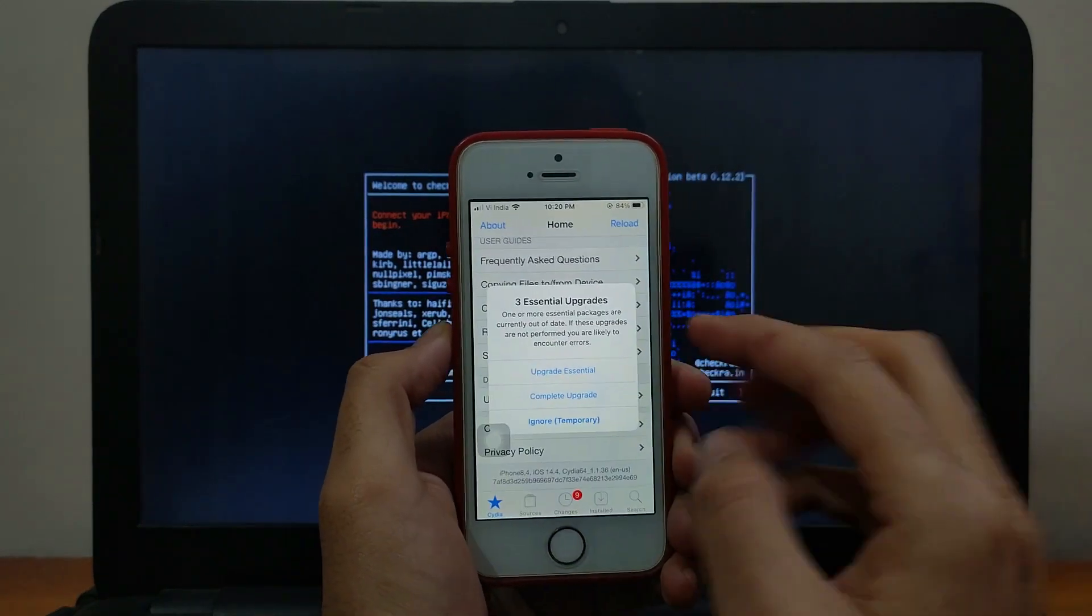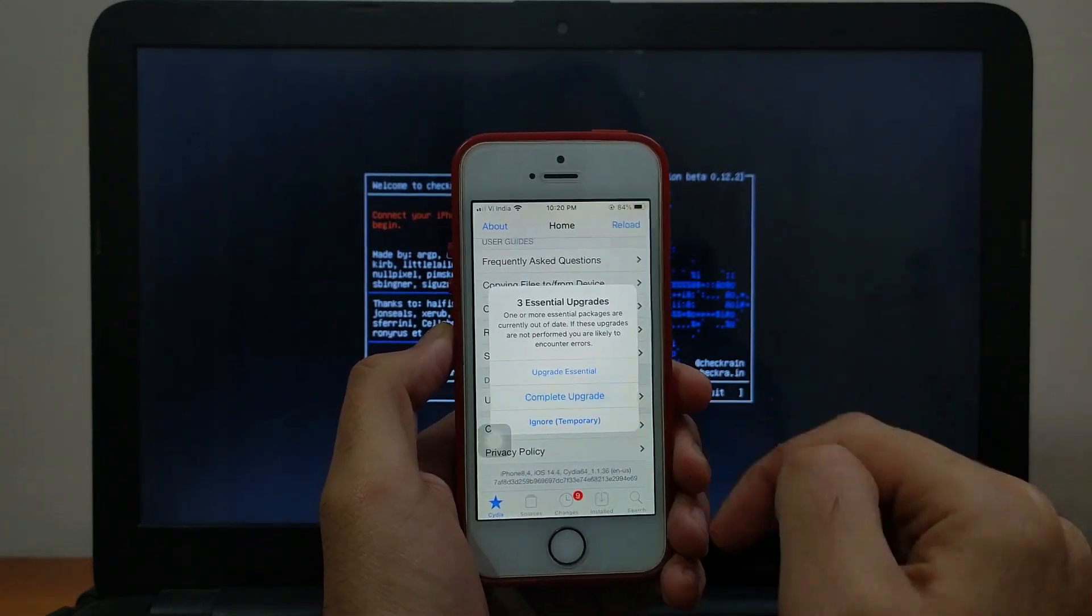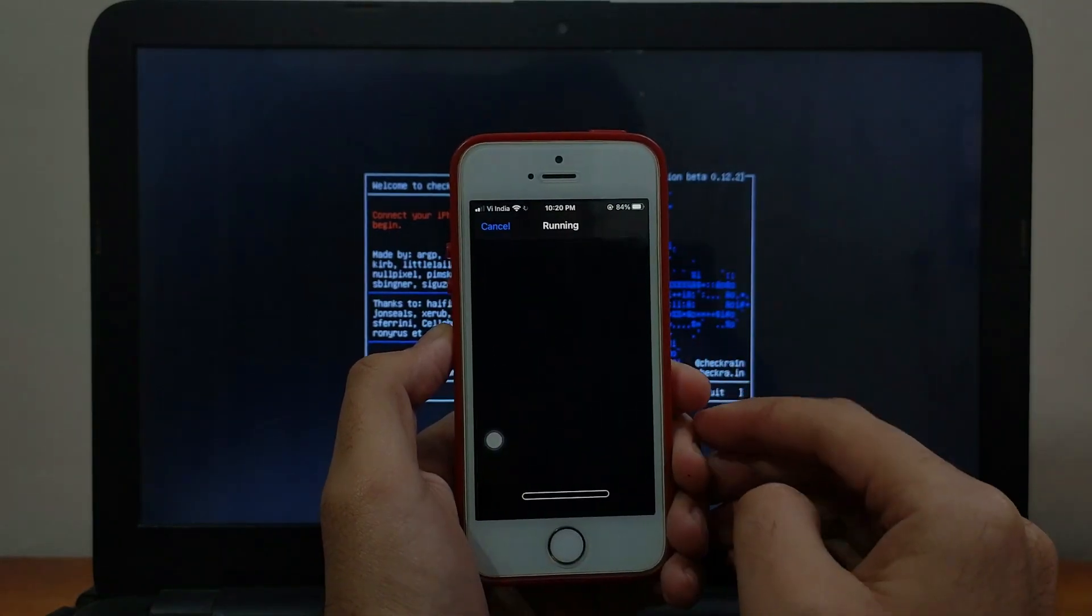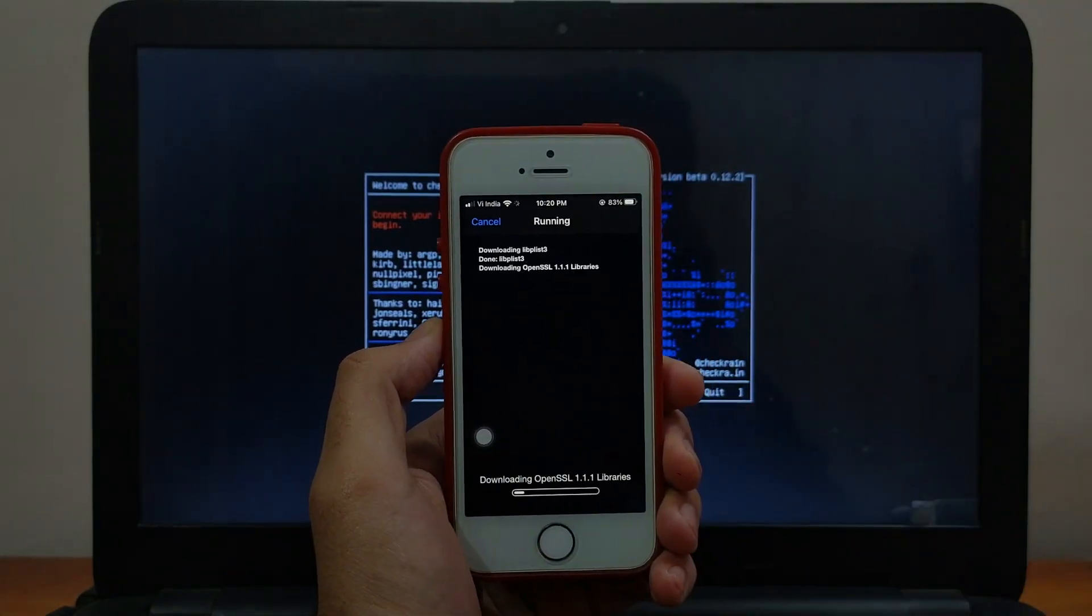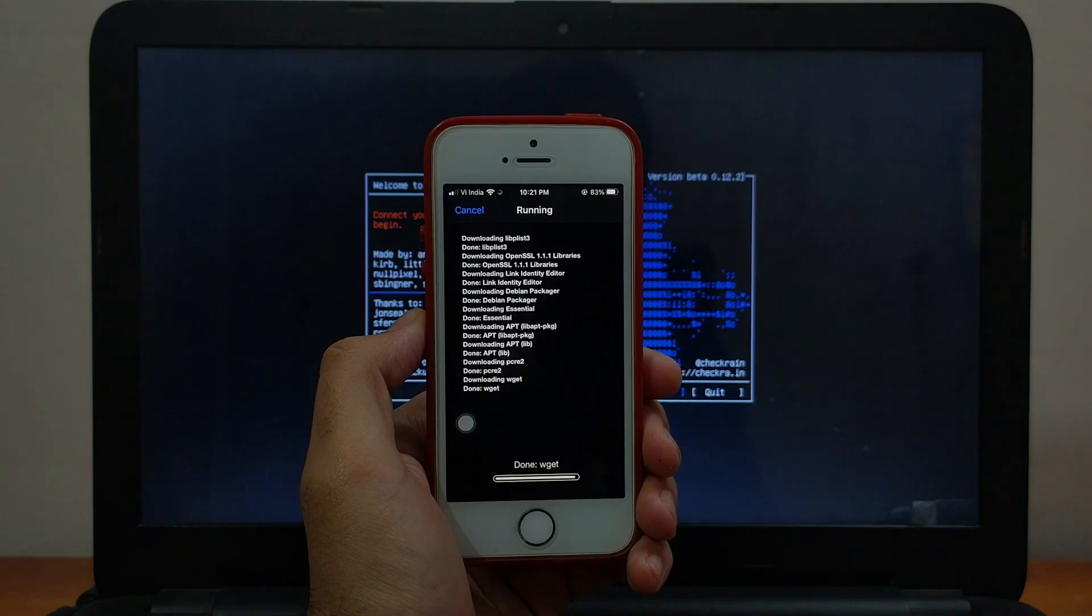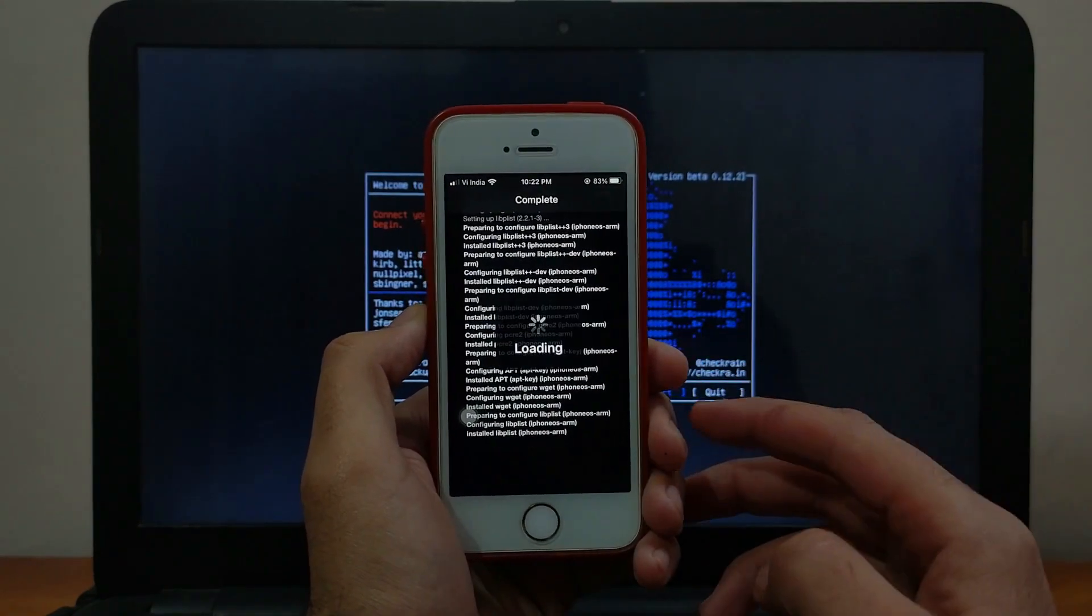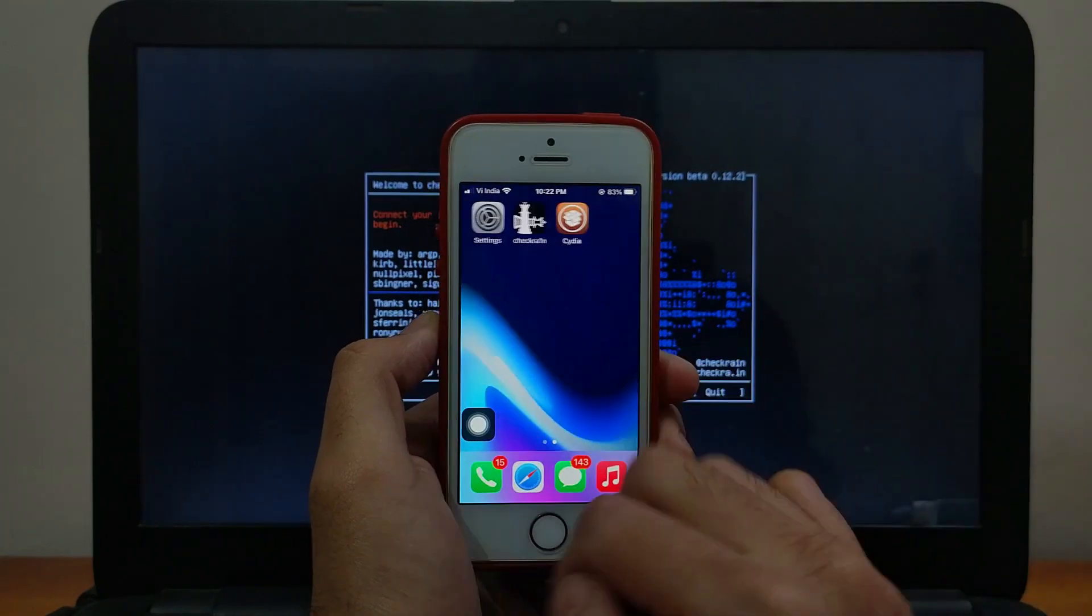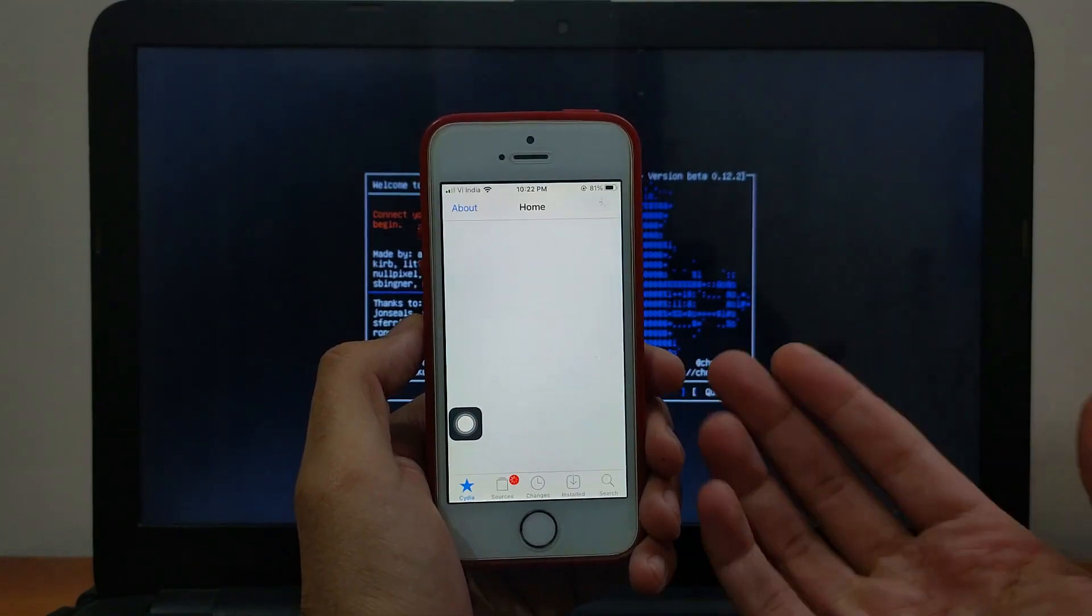You can also update the required packages. Just open Cydia and do the complete upgrade. It will update all the required packages. After that, just click on restart springboard. Now everything is set. The jailbreak is done and Cydia is working good.